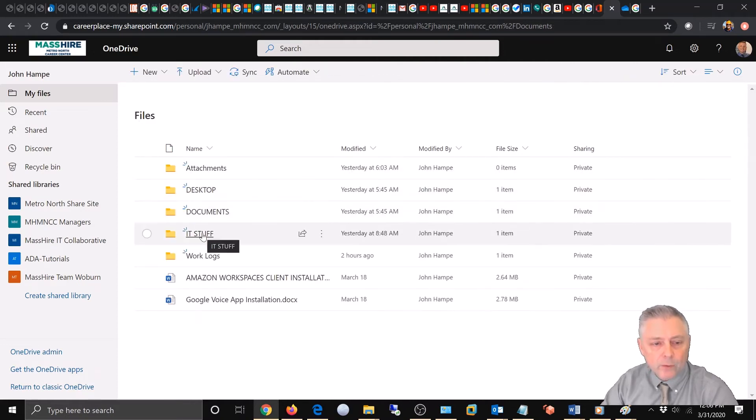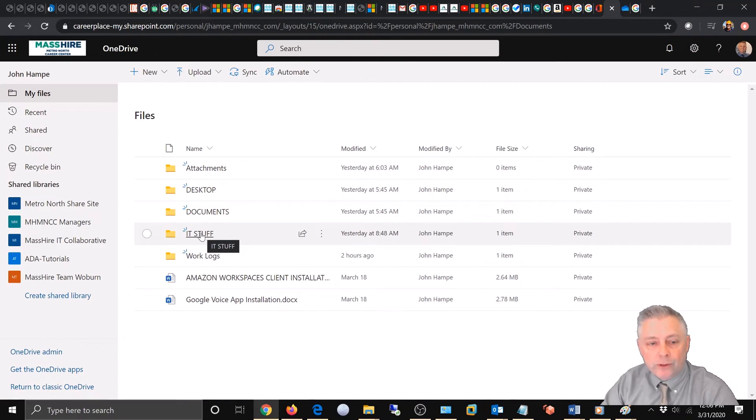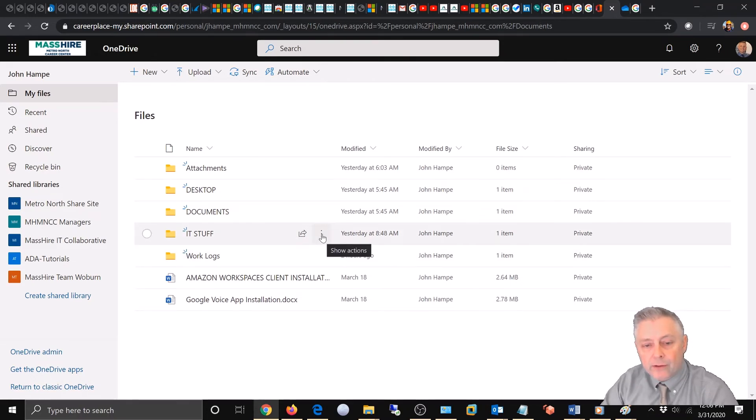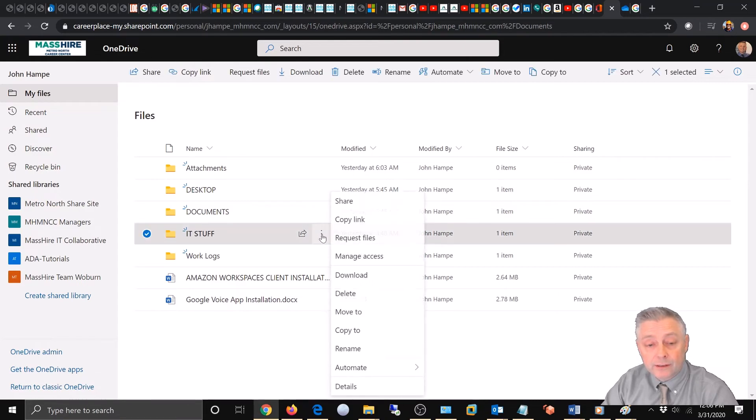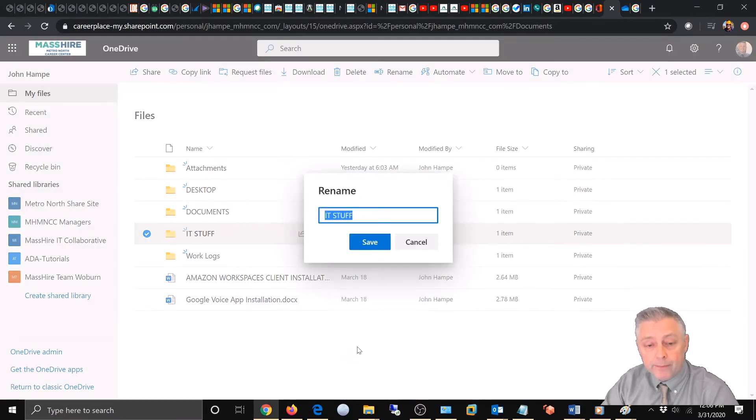And we're going to rename the IT stuff folder. So we'll come right over here again to the little three dots. Show actions. We have our choices. Go to rename.